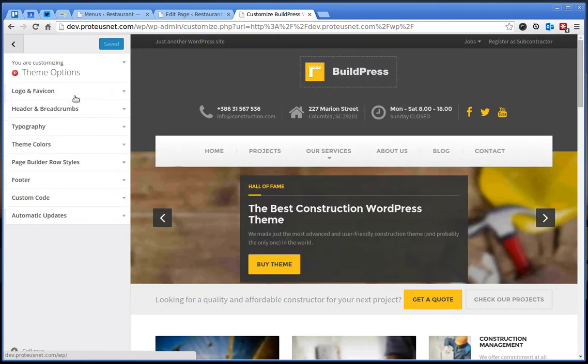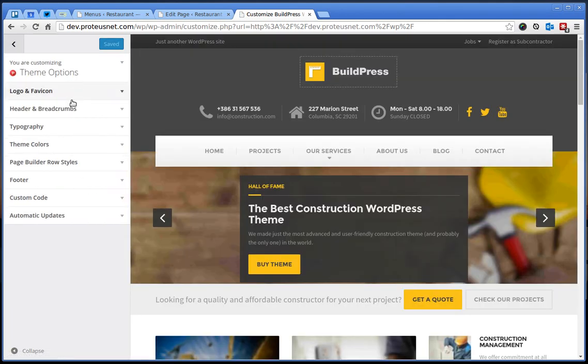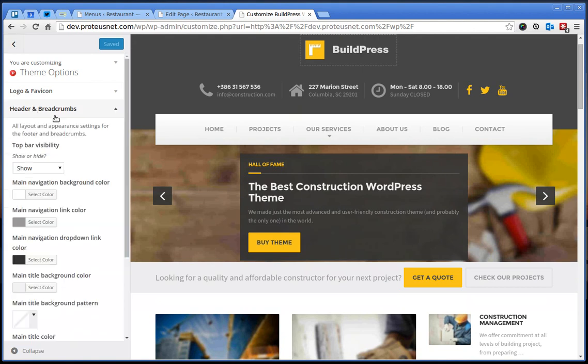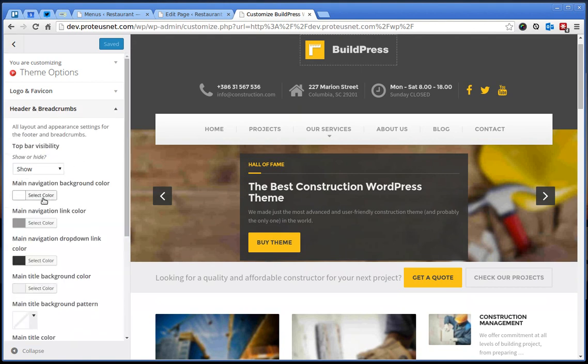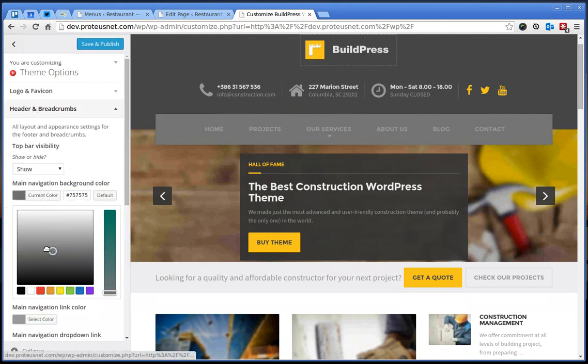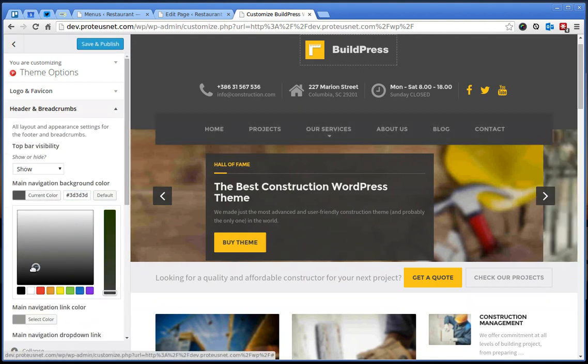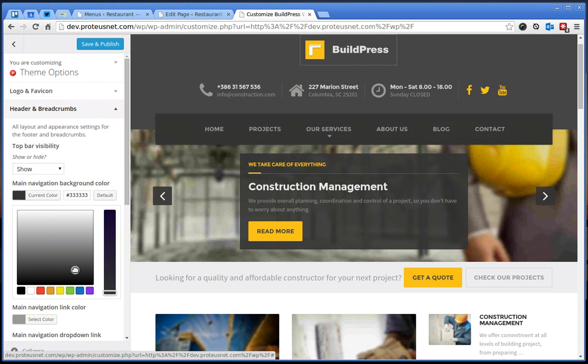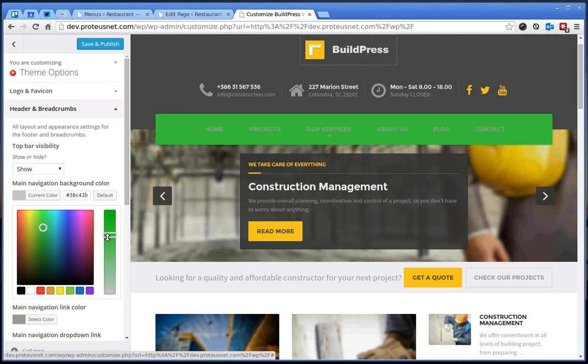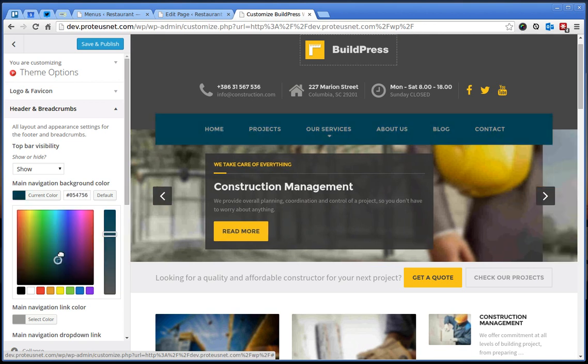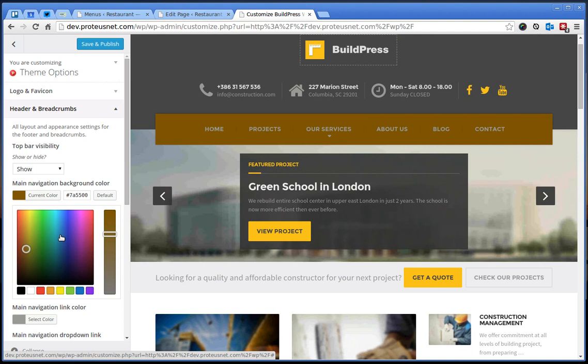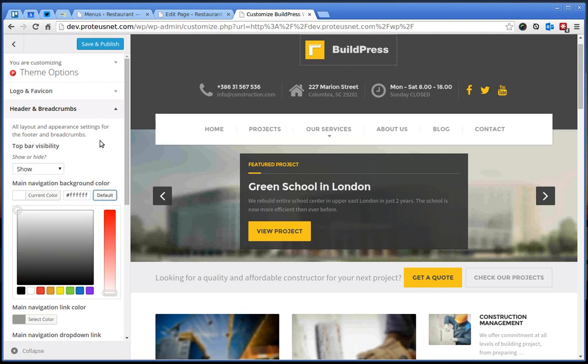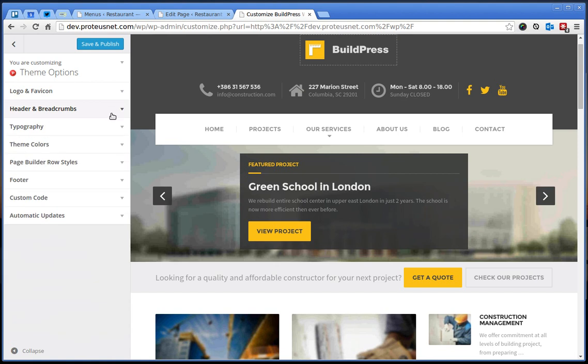If you go here to the live preview customizer, to the theme options, there are a lot of things you can change here. For example, you can very easily here just drag around in this area and you will see right away on the right side how the site will look like even before you click publish and make the changes live for everyone.